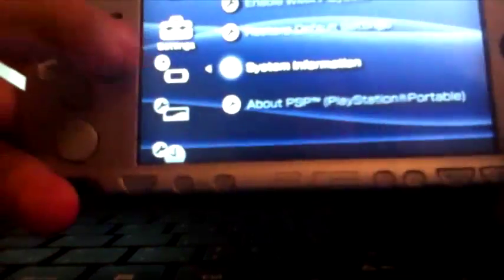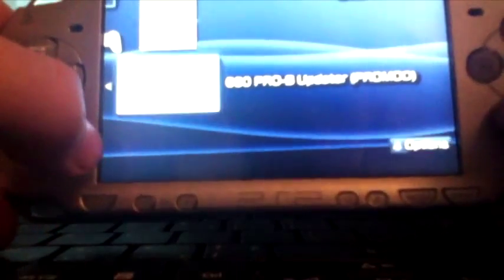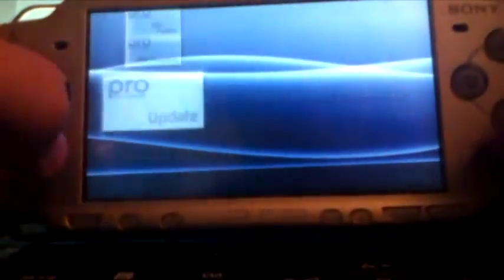6.60, yeah 6.60. And then you're gonna go all the way over to game, memory stick. You're gonna want to go to pro update and run it.